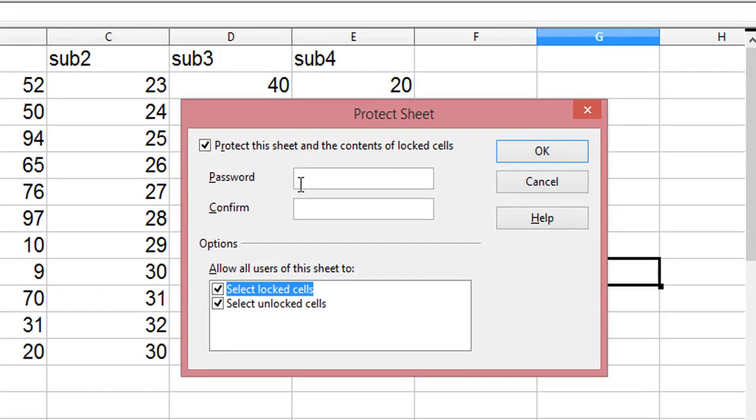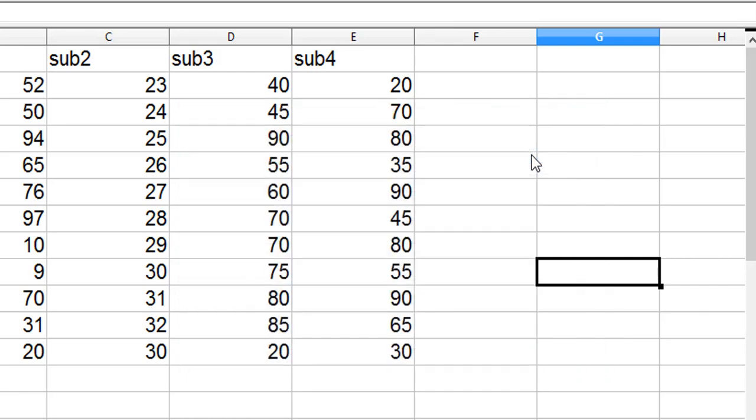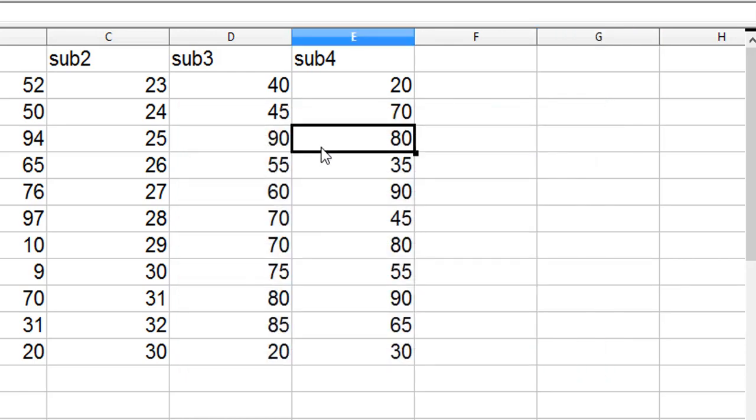It says 'Protect the sheet and contents of locked cells.' If you want to provide a password, you can provide one, otherwise it will also be protected without any password. But if you protect it without any password, anybody can just go back to that sheet option and disable that. So it's preferred that you give a password. I'm going to give one password.